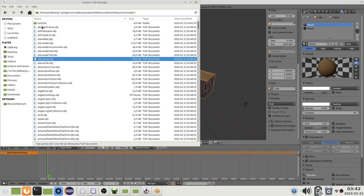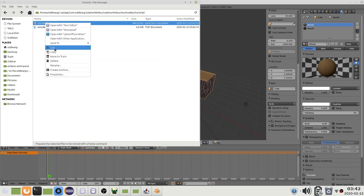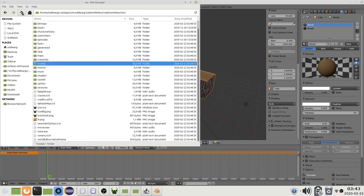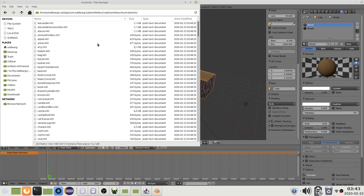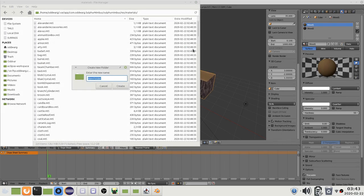After exporting navigate to your subfolder and find the mtl file. You should move this to the materials directory. Create a subdirectory here as well.